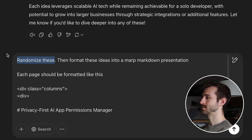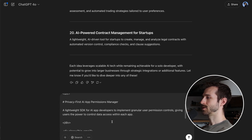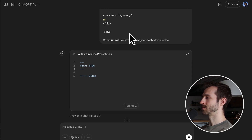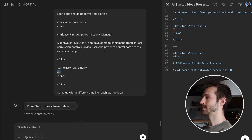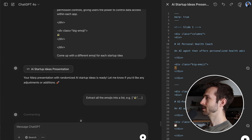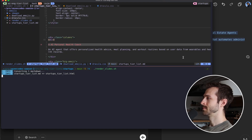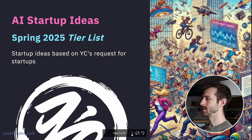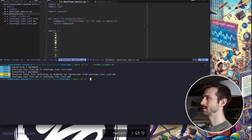I'm going to randomize these, format them into a markdown presentation, and create emojis to represent each idea — that's how we're going to rank them on the tier list. Now I'm asking the model to extract all the emojis into a list because I need to download these files. I'll copy the code, paste the presentation in, and let's try to render it. Here's the presentation we just generated — 20 pages, and we're going to go through all these ideas.